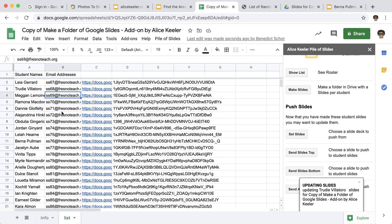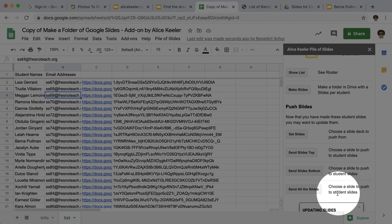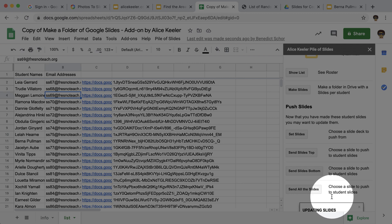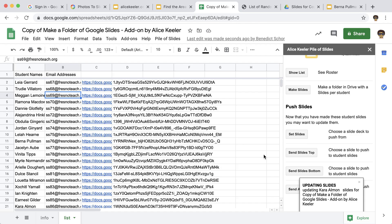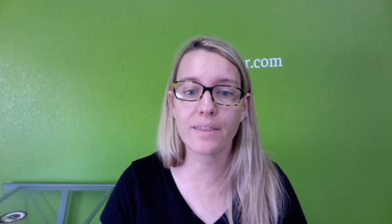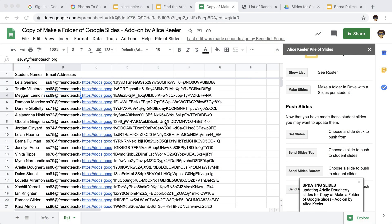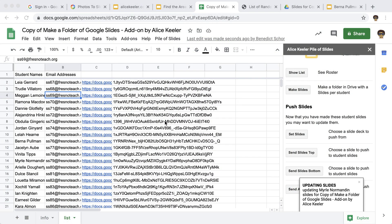So again, you can notice that it is updating down here in this little pop up and it will take some time for the code to run through the entire list. So be a little patient, give the code a chance to go and then go ahead and check to see if indeed the student slides are updated.